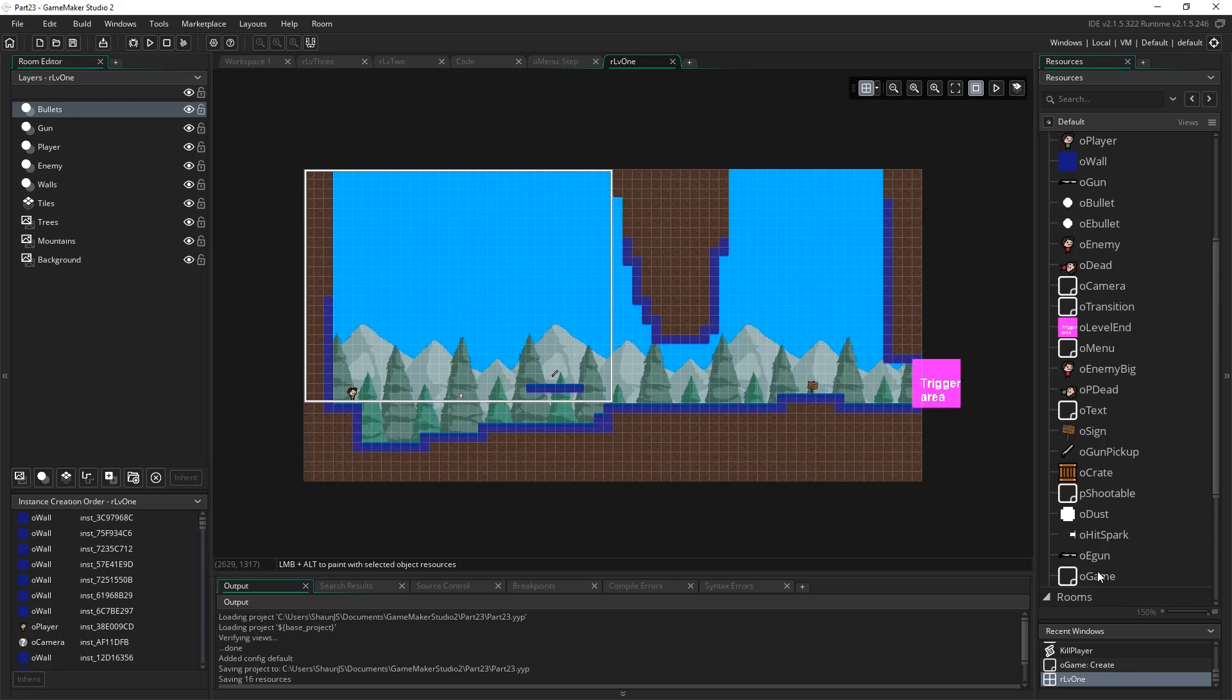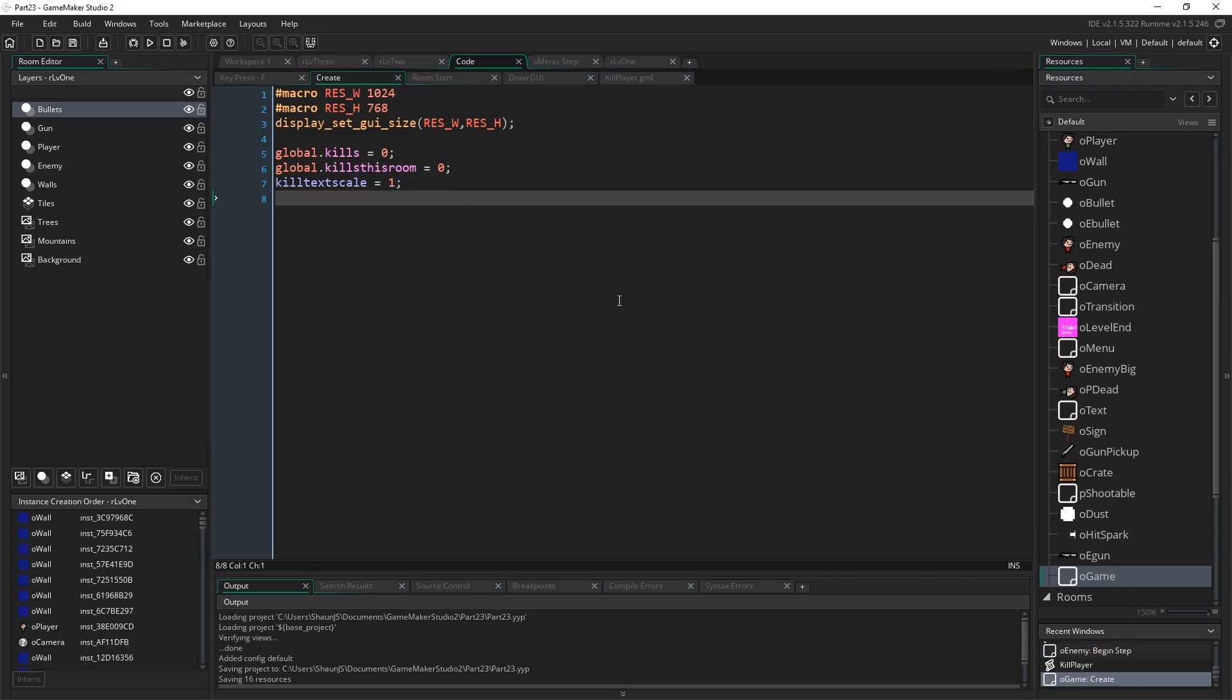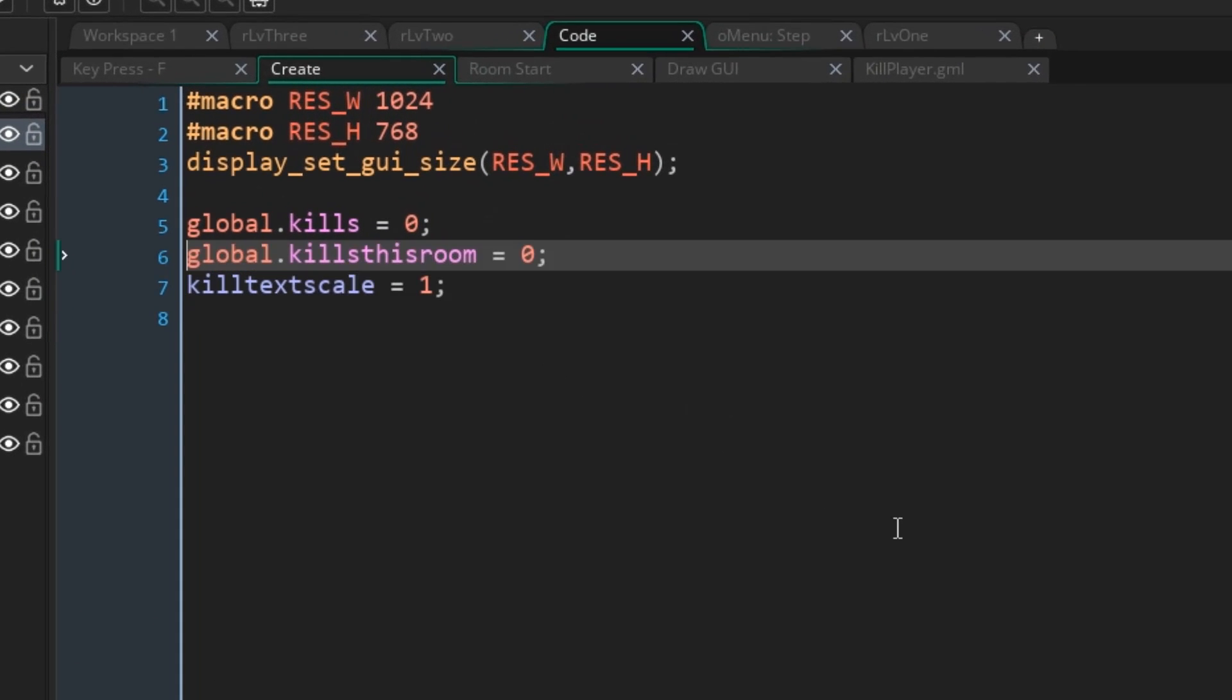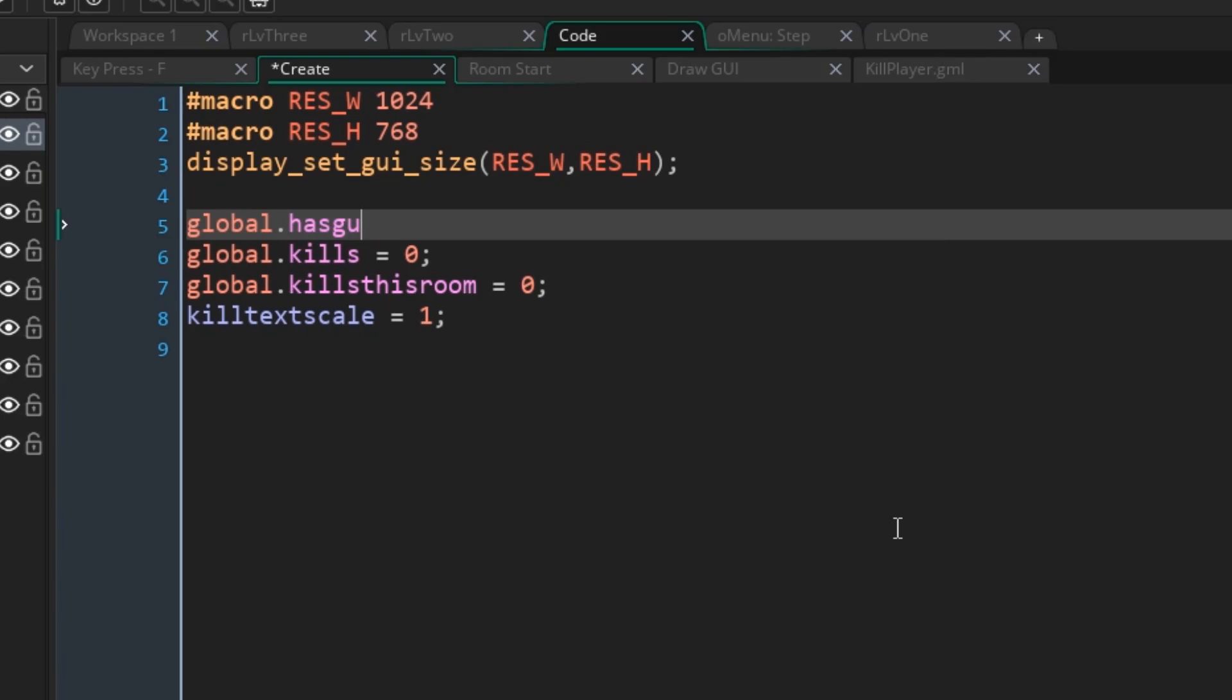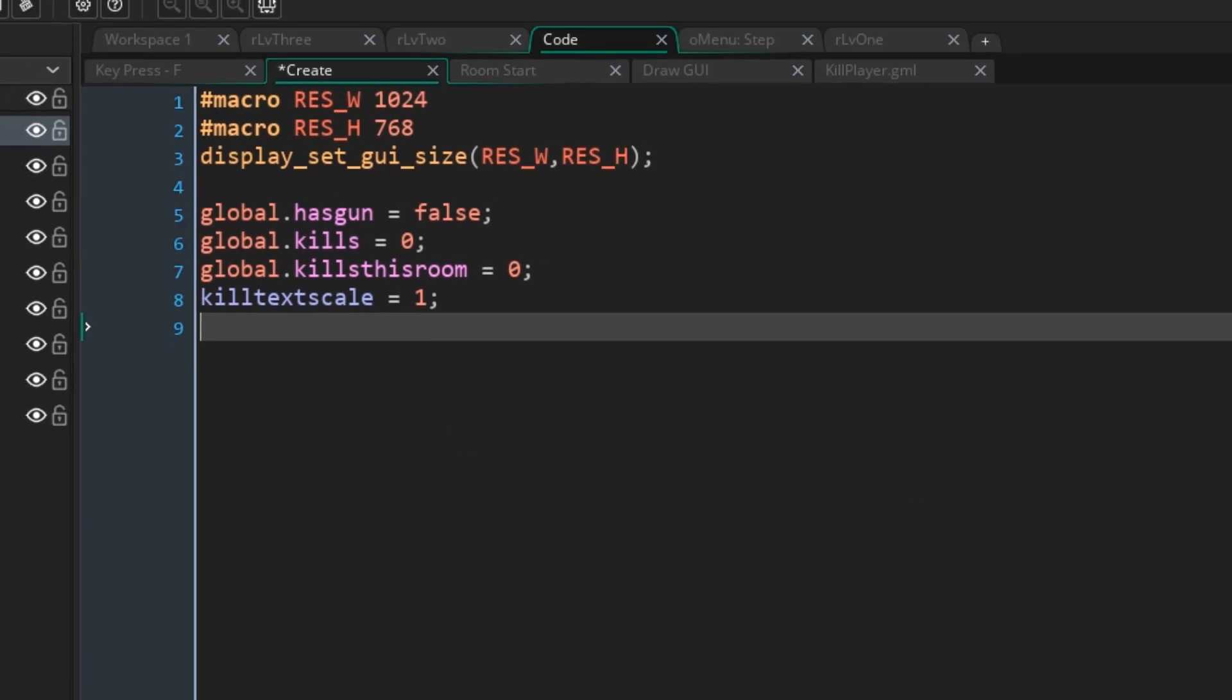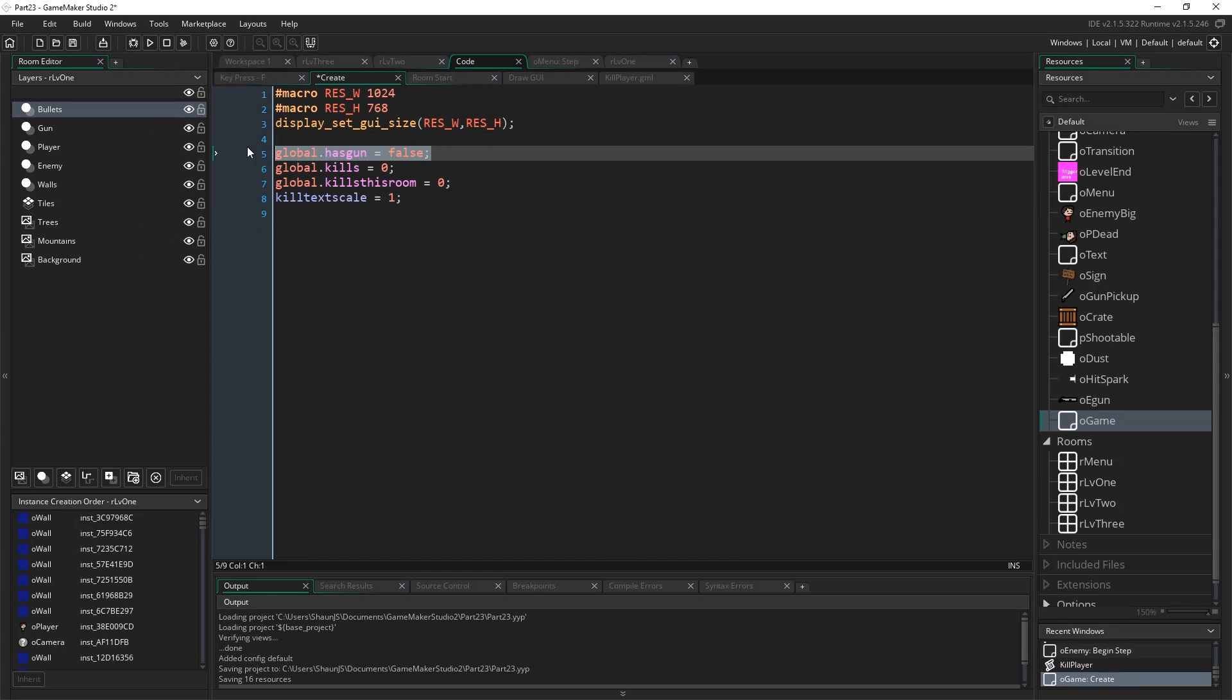Okay, so we're going to go first of all to ogame, and go to the create event, and just up here with our other globals, we're going to introduce another one called global.hasgun, and we're going to set it to equal false, because you don't start the game with a gun, you have to pick it up, right? And so ogame is created right back in the menu, just when the game first starts up. So we know this is always set to false from the get-go.